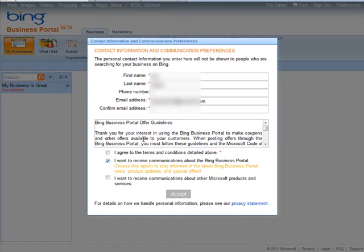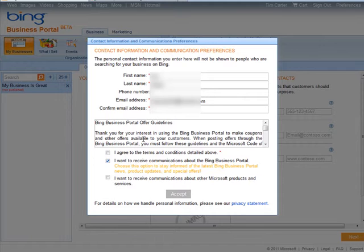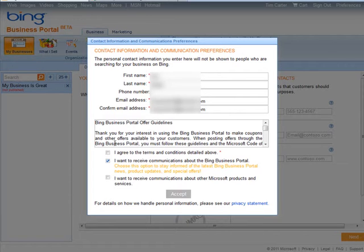At this point, we put in our contact name and email address. It'll pick this information up from your Bing account if you have it there, but you can also change it here. Make sure you read the terms.